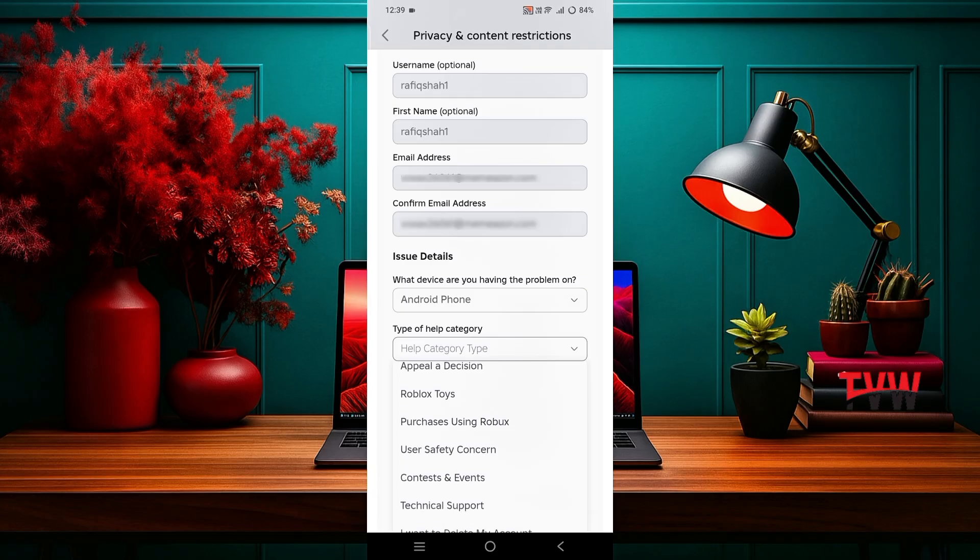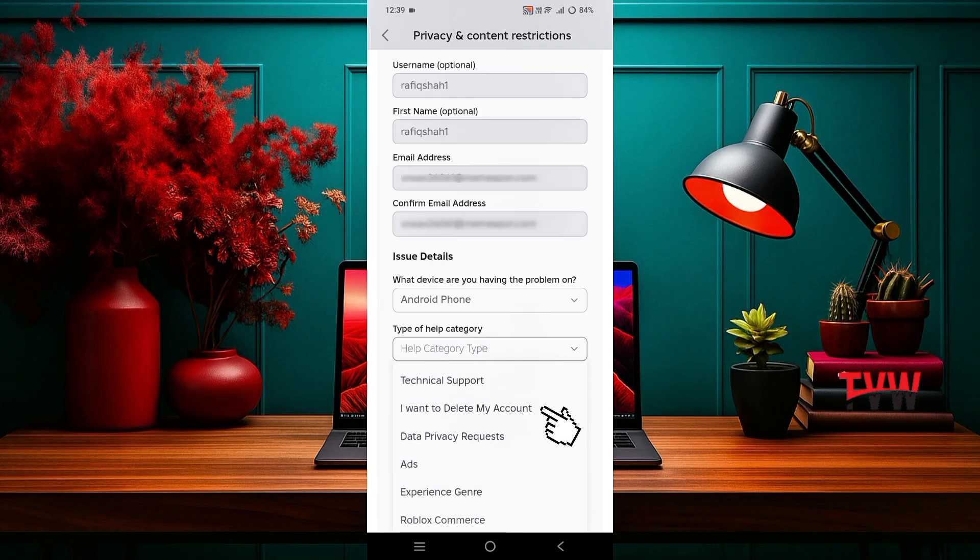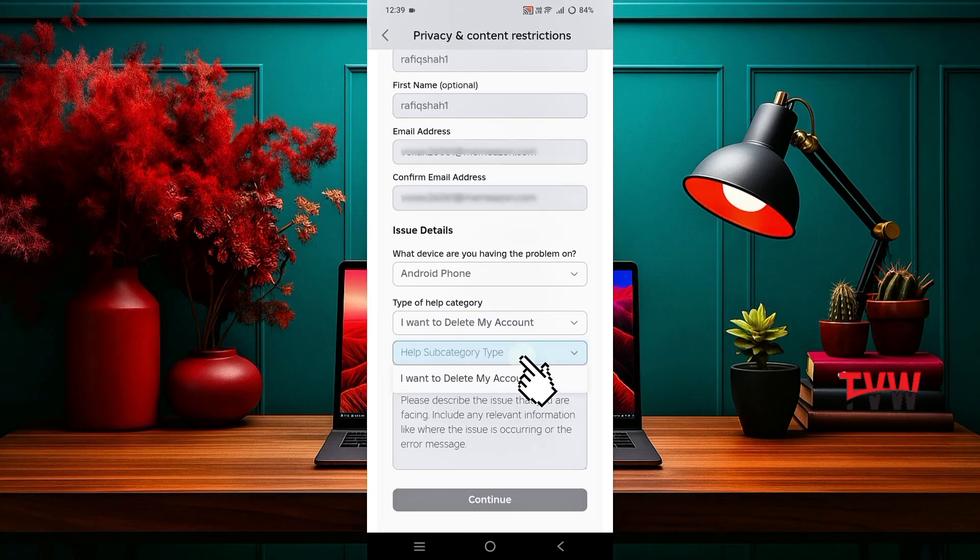In the category section, choose the option related to account deletion and confirm it again in subcategory.